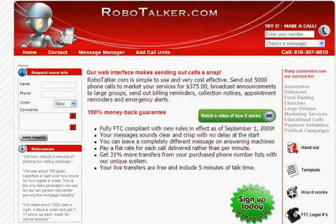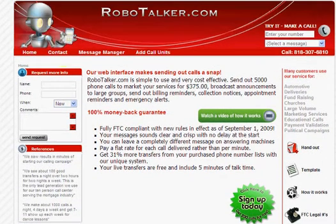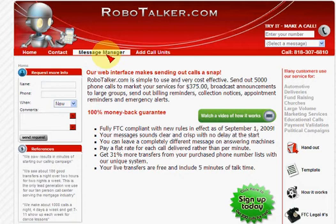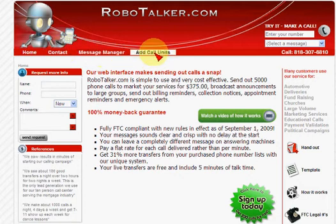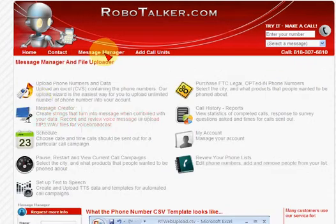Hi, this is Tom Mahoney. I'm going to show you how to make calls quickly and easily using the RoboTalker.com web interface. After you log in, down here at the bottom the tabs will change. Many of them will go away and you'll be left with Message Manager, Ad Units, Contact, and Home. Go to Message Manager.